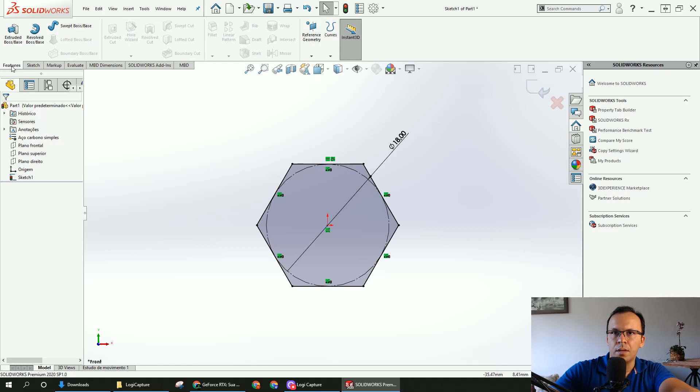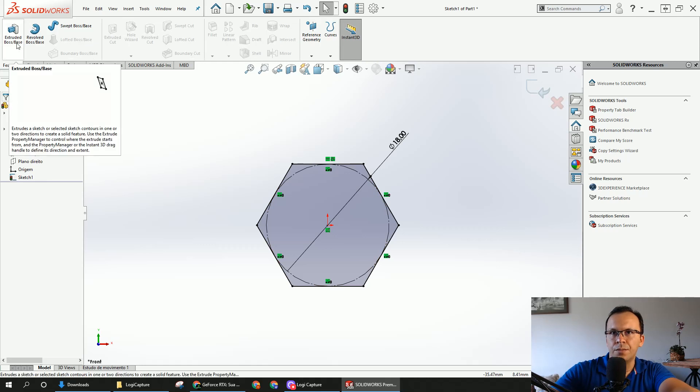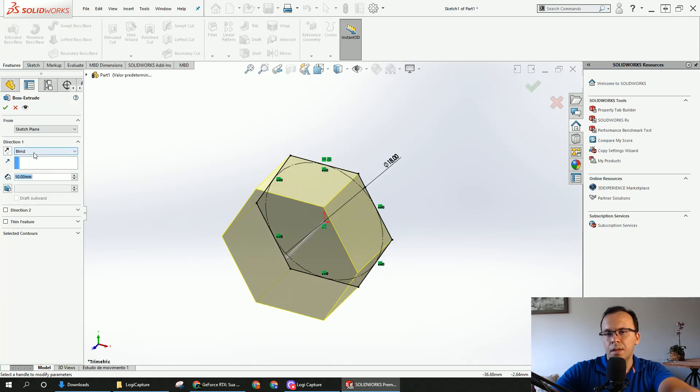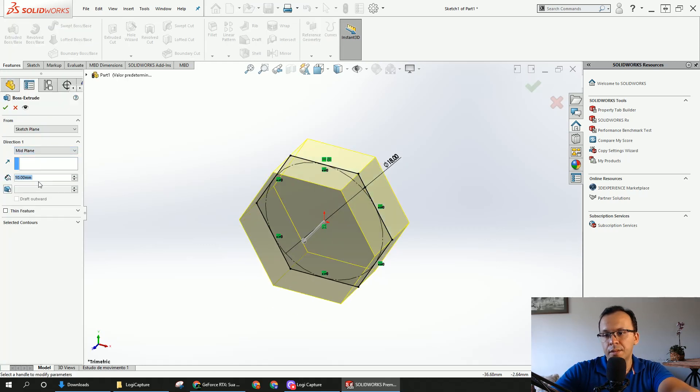Now go to the feature, here I'm going to choose mid plane, leave with 10.